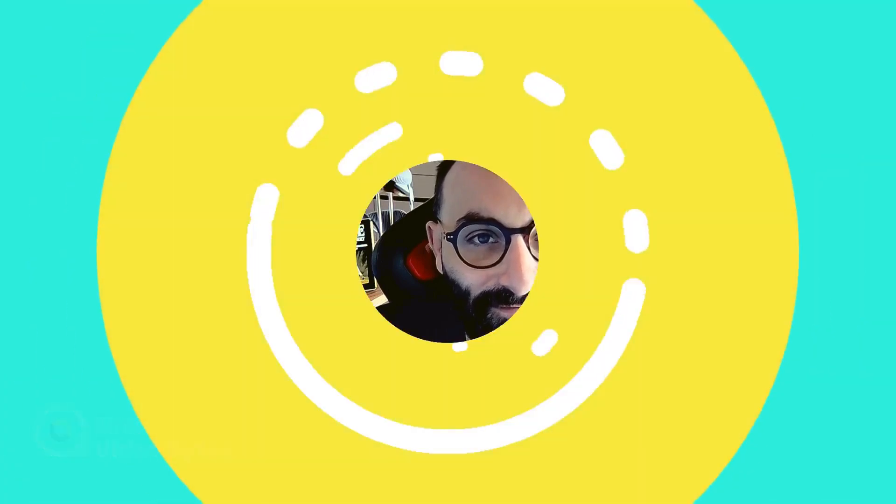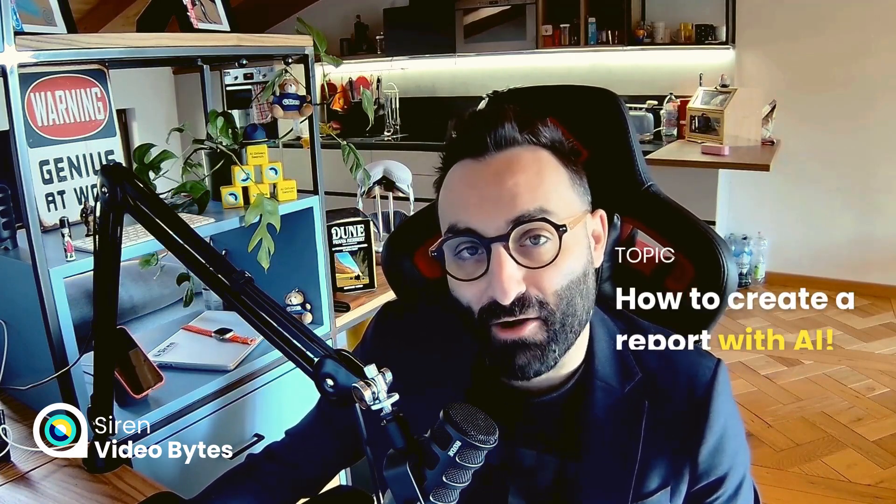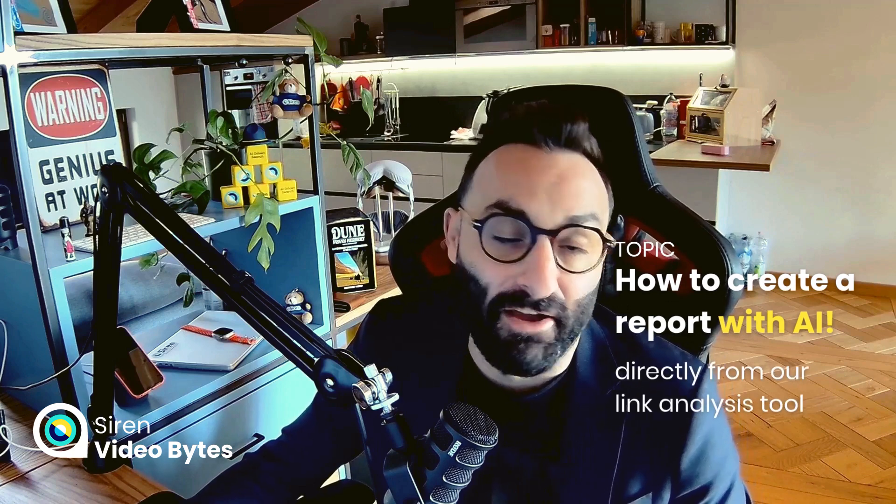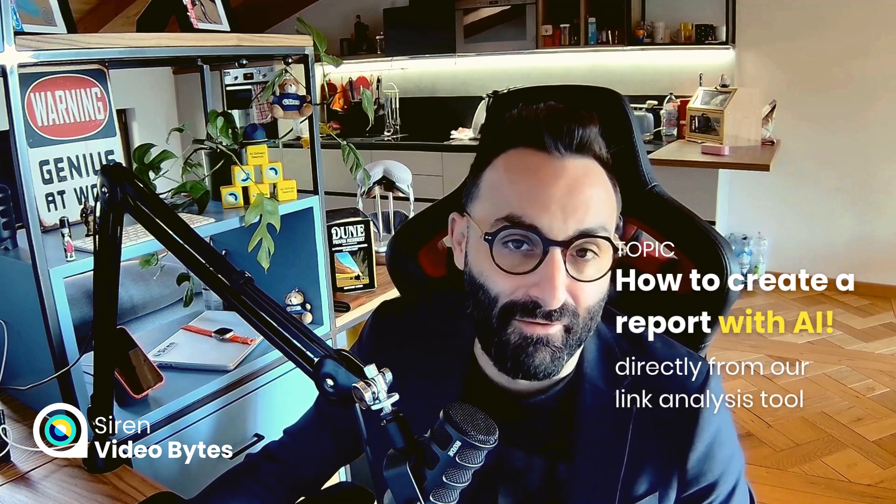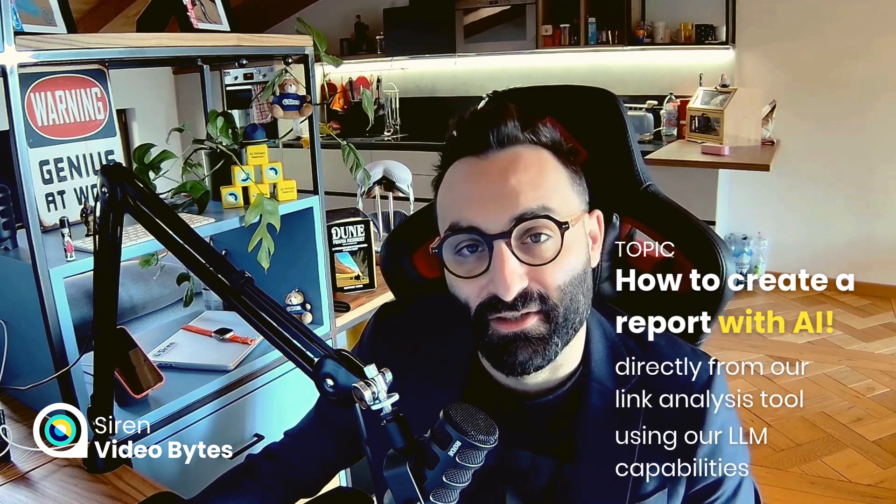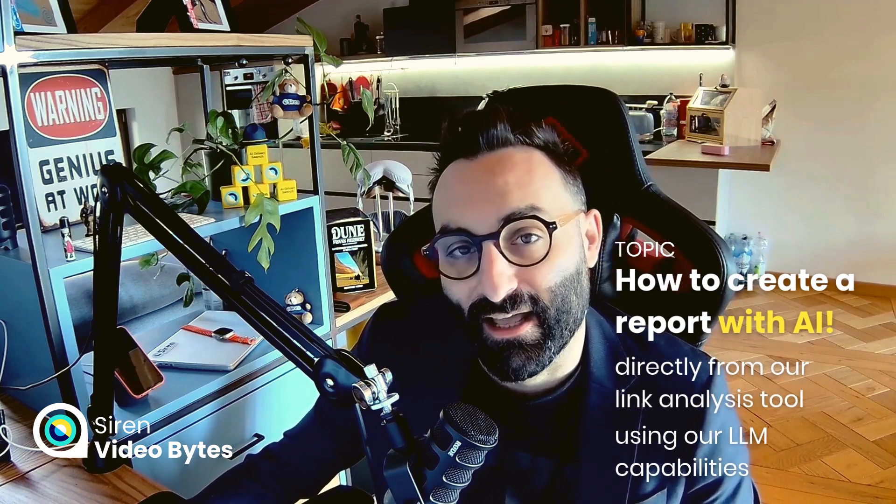Welcome to this new episode of the Siren Video Bites, where I provide insider tips and tricks on Siren's most popular features. Hi, I'm Davide, a data scientist here at Siren, and today we're going to show you how to create a report directly from our link analysis tool using our LLM capabilities.